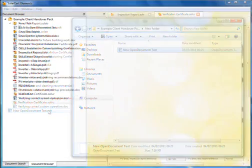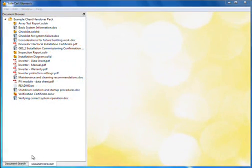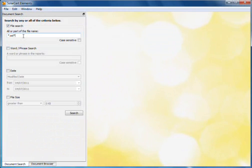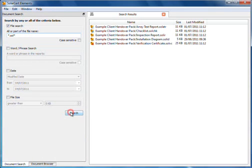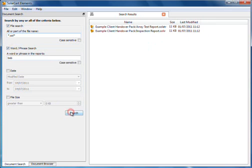As well as the document browser, there is a document search form. This form is similar to Explorer's search. Type in part of a file name, along with any wildcards, and see the found items appear in a search window. You may also search for text. Note that a text search is only performed on native SolarCert Elements reports. For example, if I want to find all verification reports that contain the word Bob, then I fill in the form like so.